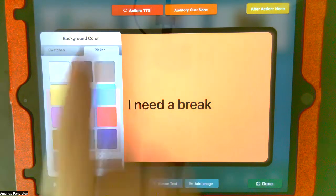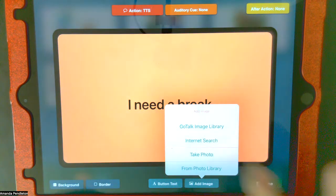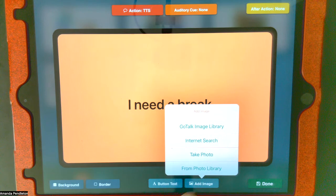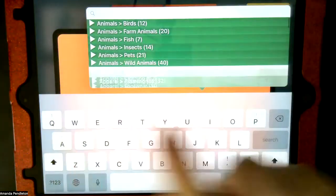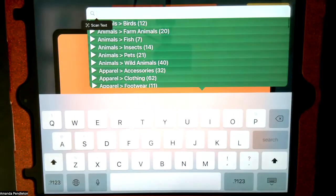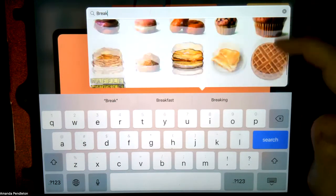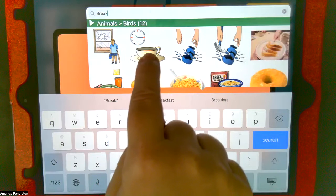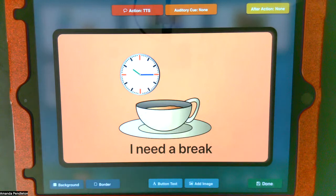If I pick the background color, I can also pick a border. Now if I want to add an image, there's a GoTalk image library, internet search, or take a photo or from the photo library. The GoTalk image library has a lot of different pictures and you can also do a search. Maybe I want to see if there's anything that looks like "break." Maybe this coffee break icon would work — notice I can change and move where this is. So "I need a break" — I might use this icon when I've worked on something for a little too long.